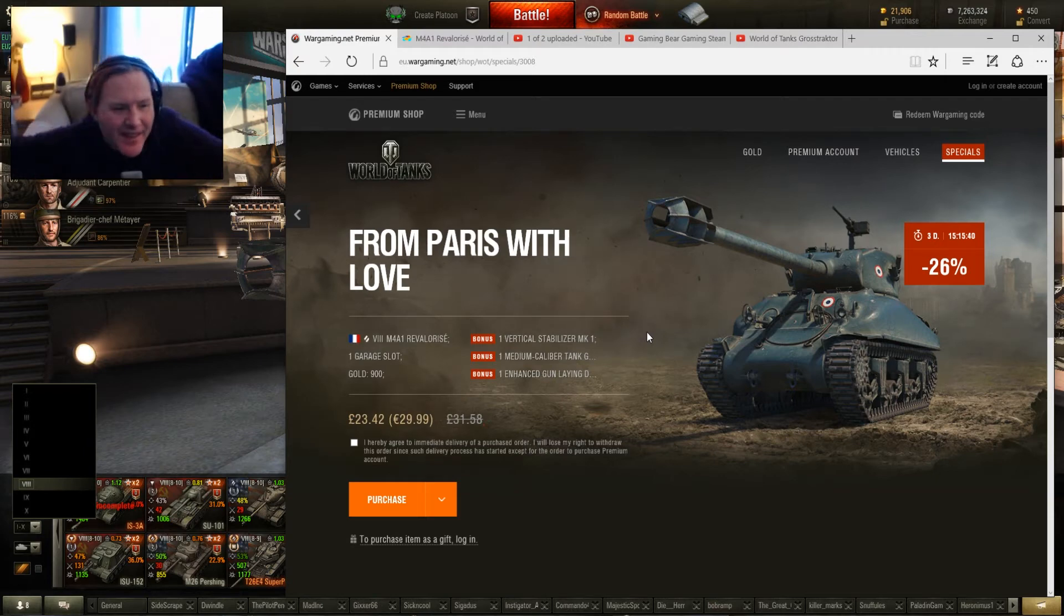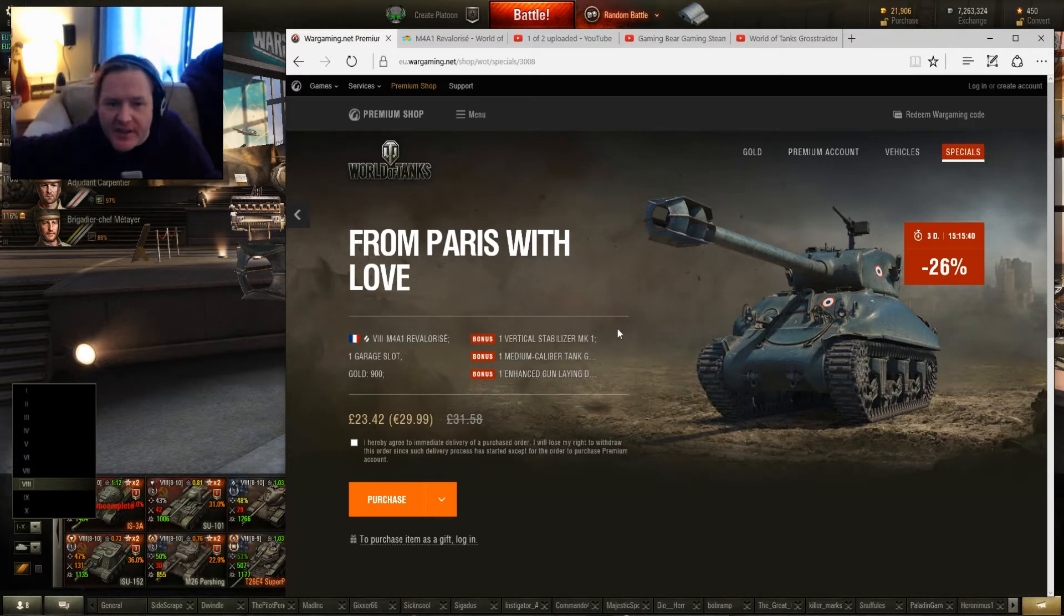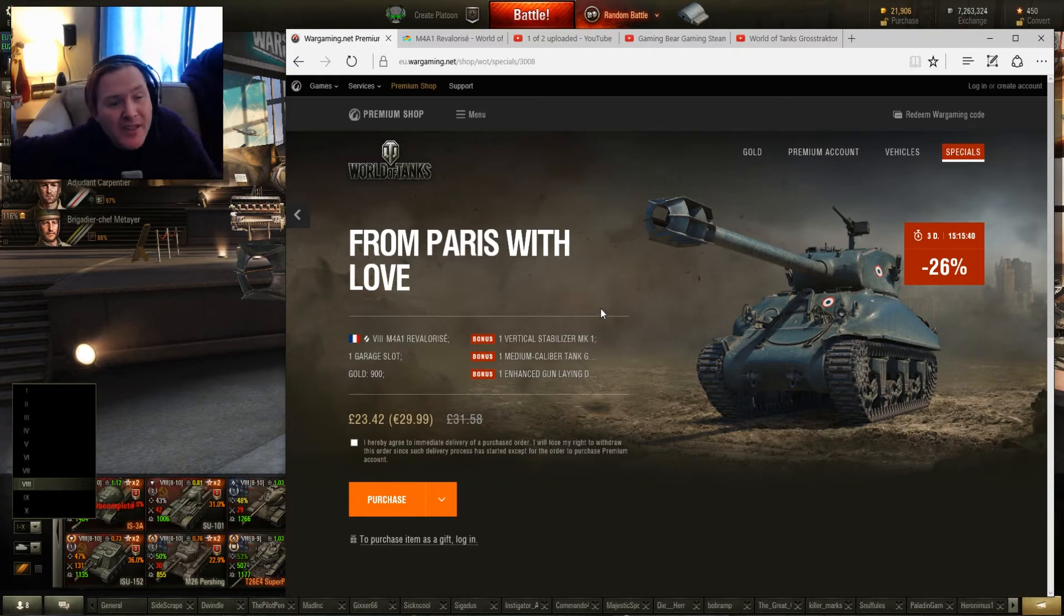Hi guys, Gaming Bear here. We're looking at the From Paris with Love offering of the Revalorisé, the French tier 8 medium.